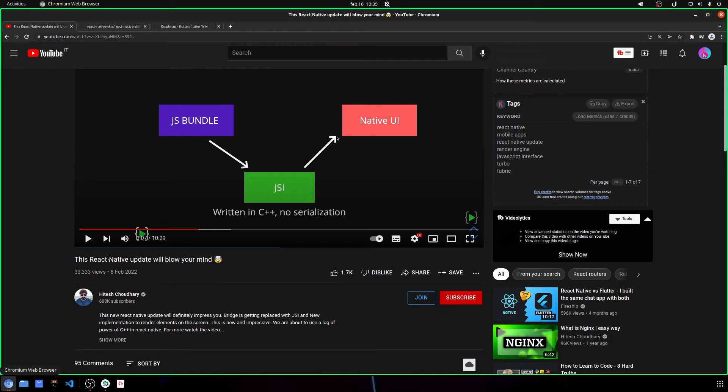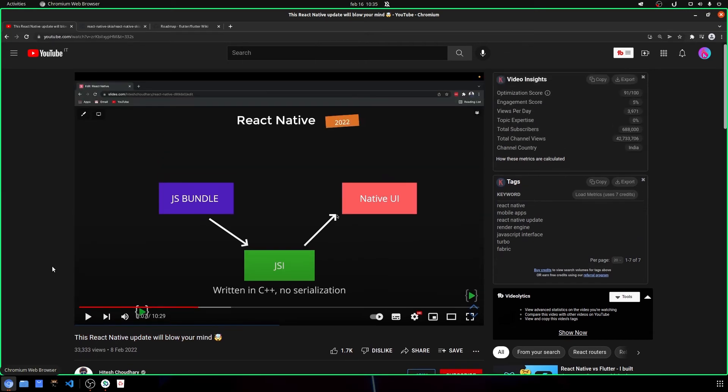And as you can see here, since it's written with C++ it will not be serialized into JSON anymore as Hitash have explained. This is his channel, so if you want to go into this video, thank you so much for this video.